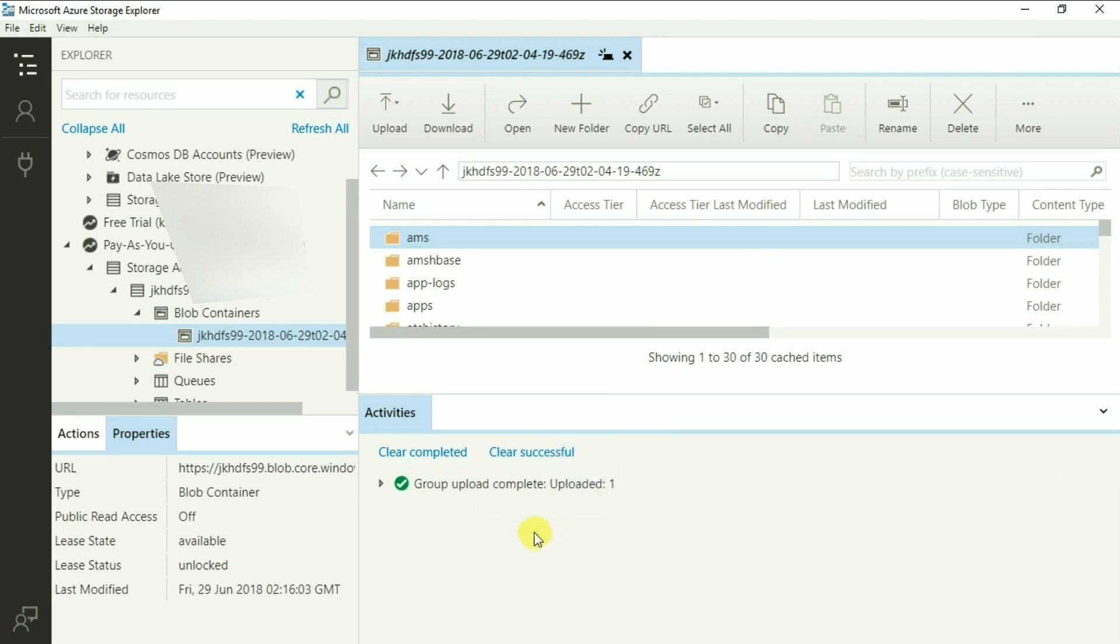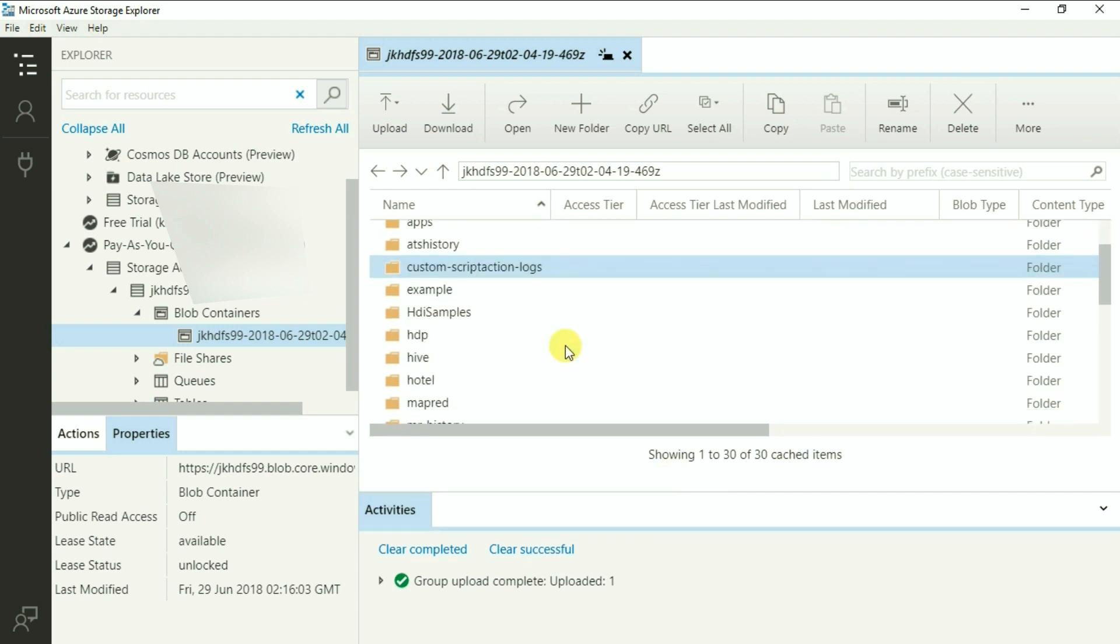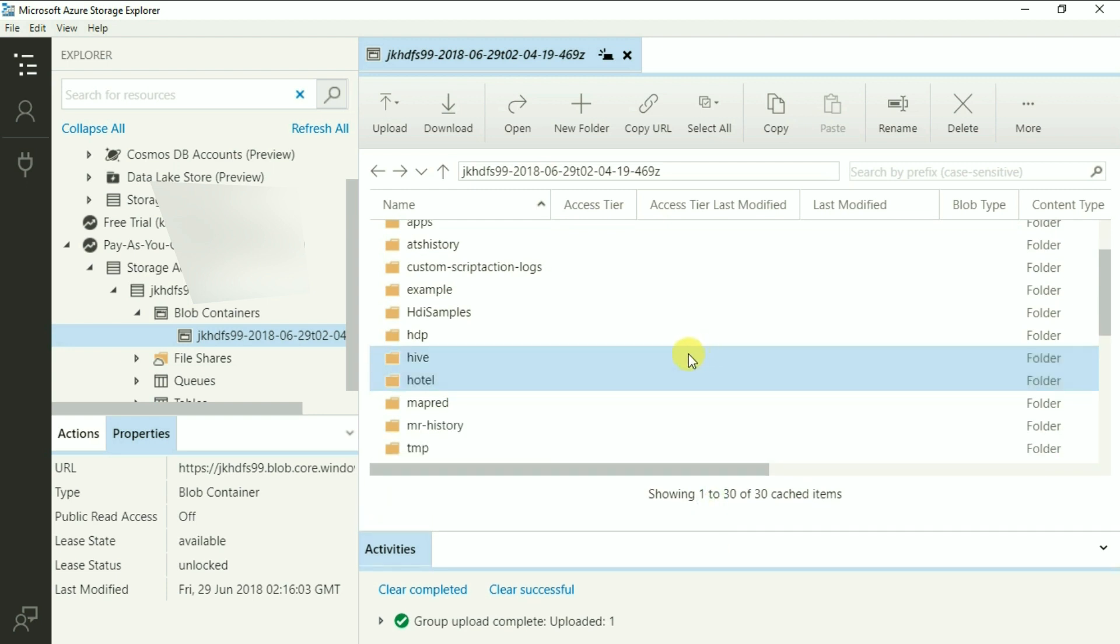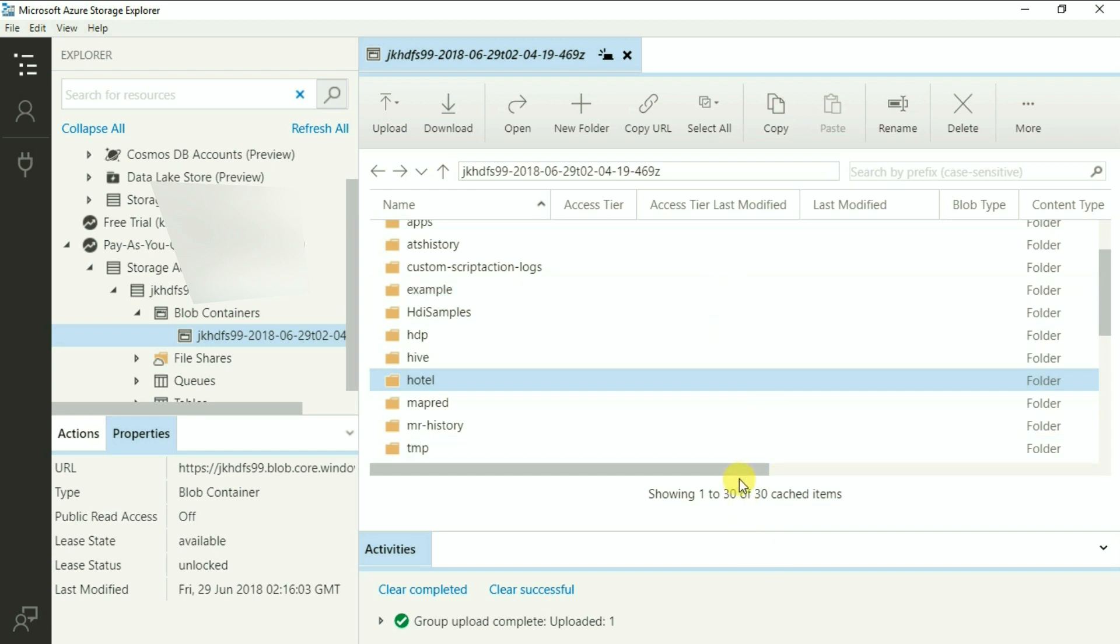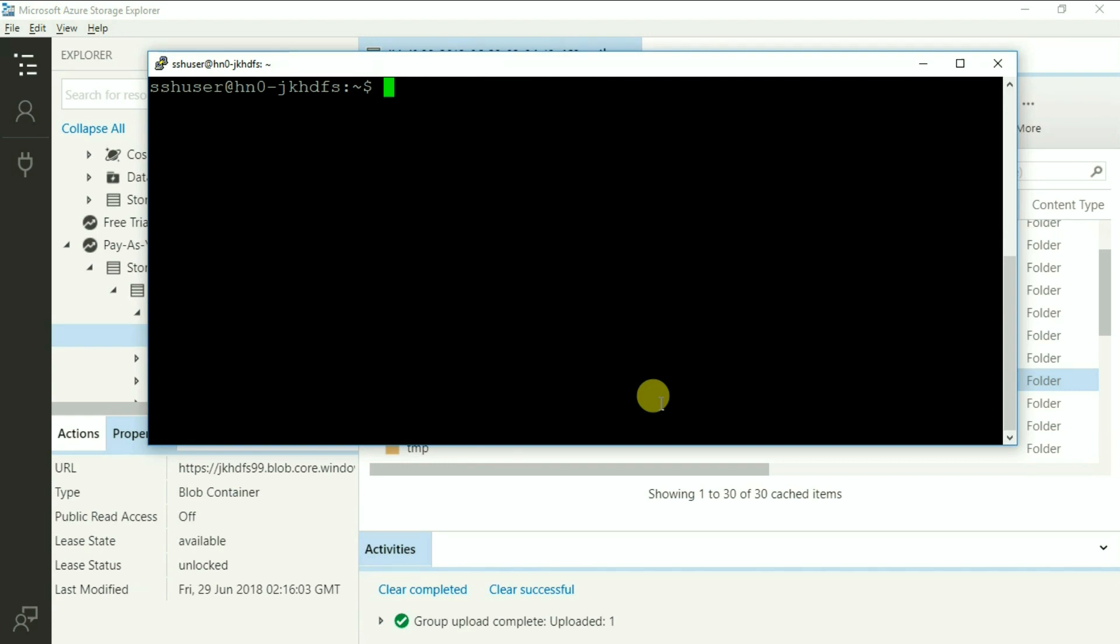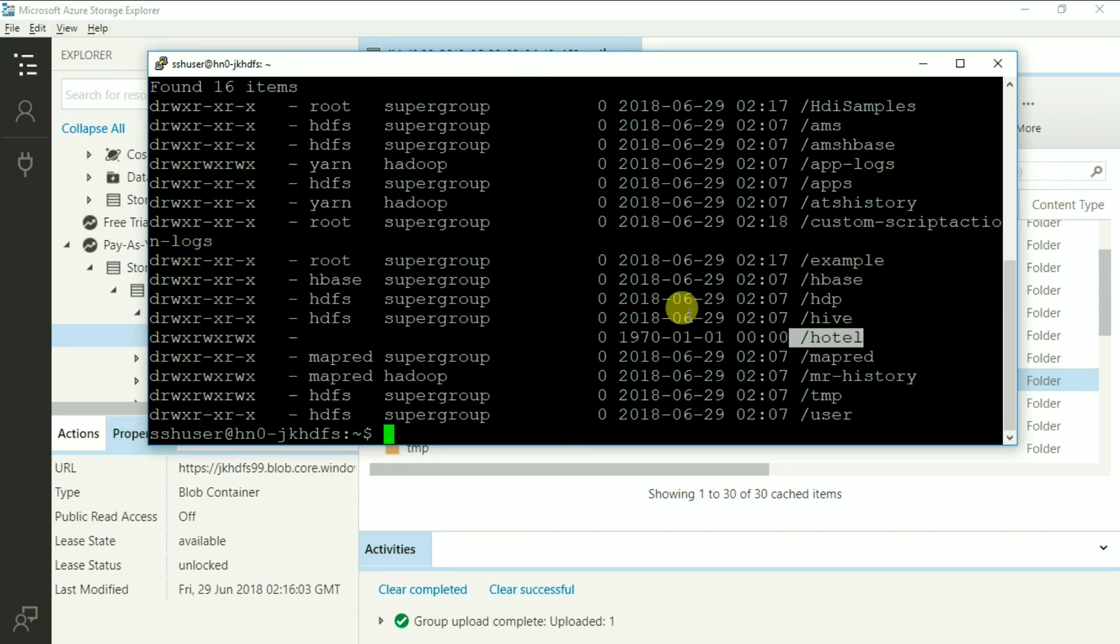Now, when we go to the explorer, we see this folder name hotel over here. Let's now go to SSH and verify it. Not that I doubt this exercise, but simply want to show you how it appears in SSH. Alright, so here we are. I am going to clear the screen and let's simply press up arrow and go to the command of dash ls space slash and press enter. And here we have these files and directories. And as you can see, we have this directory hotel created under root.